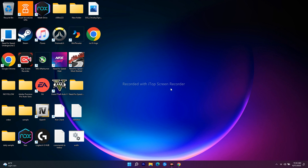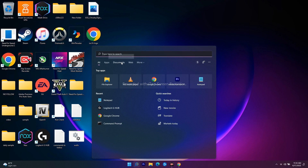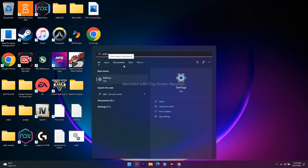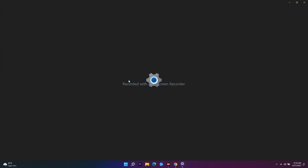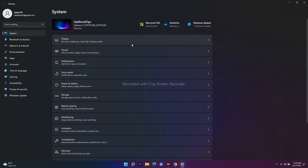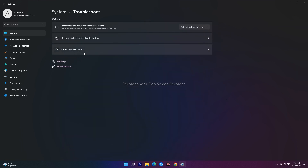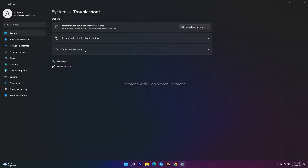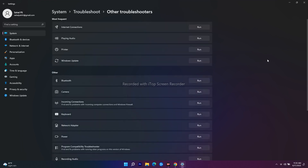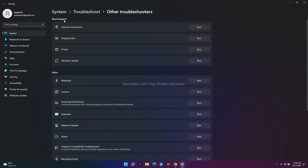The first step is to run the Update Troubleshooter. Go and search for Settings, then navigate to System. From here, scroll down and navigate to Troubleshoot. There is an option called Other Troubleshooters — scroll down and under Most Frequent you can see Windows Update. Just run it.